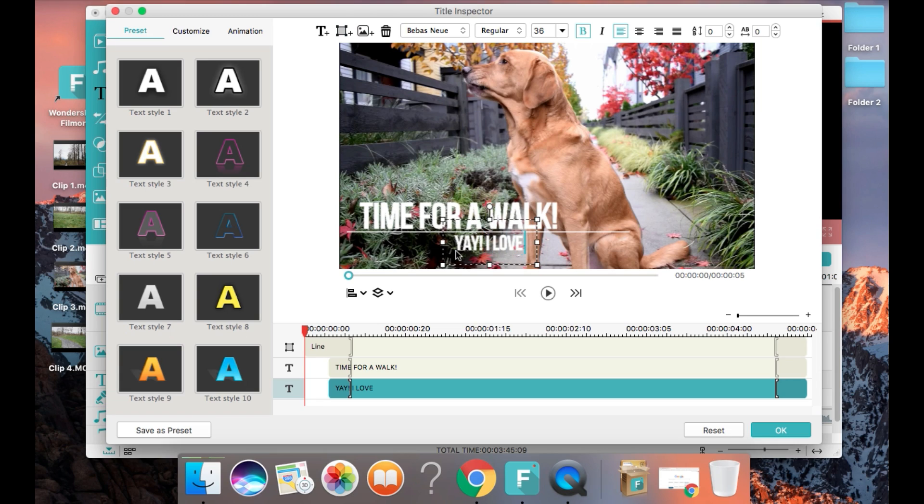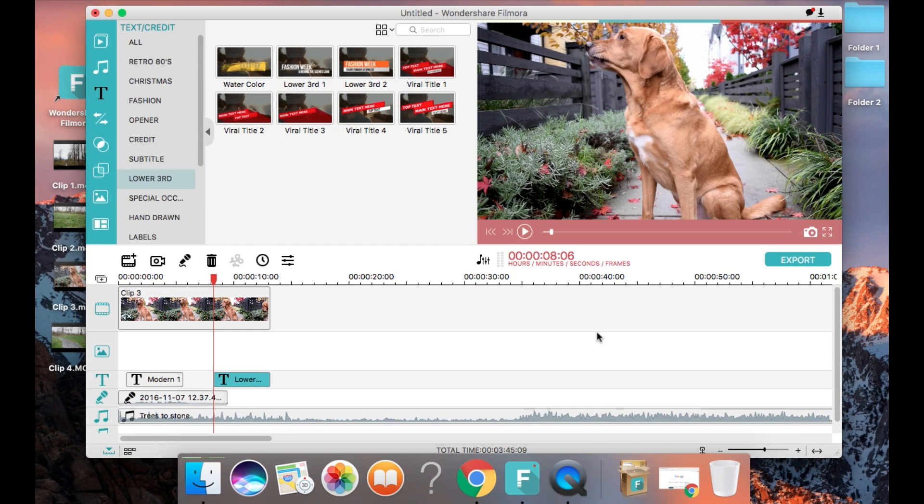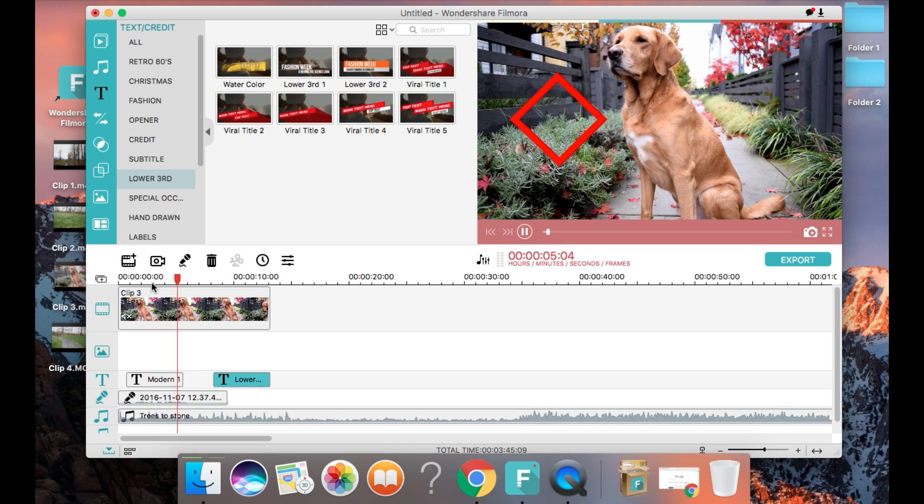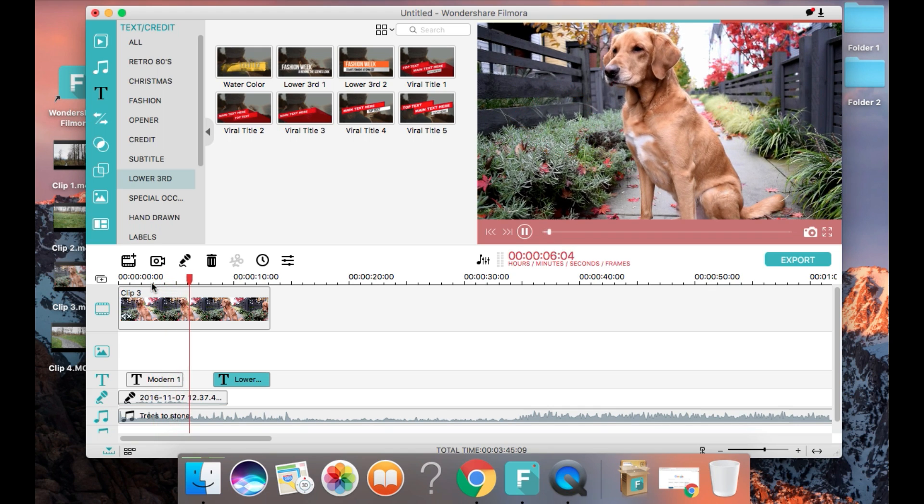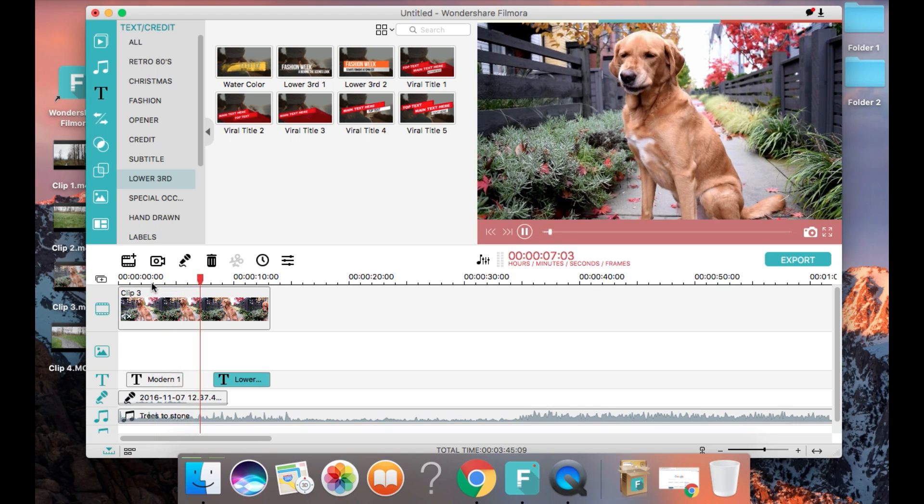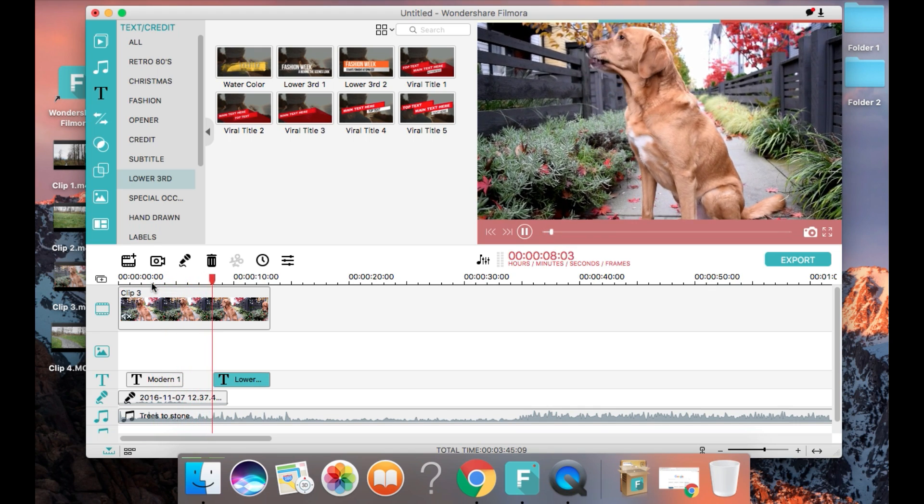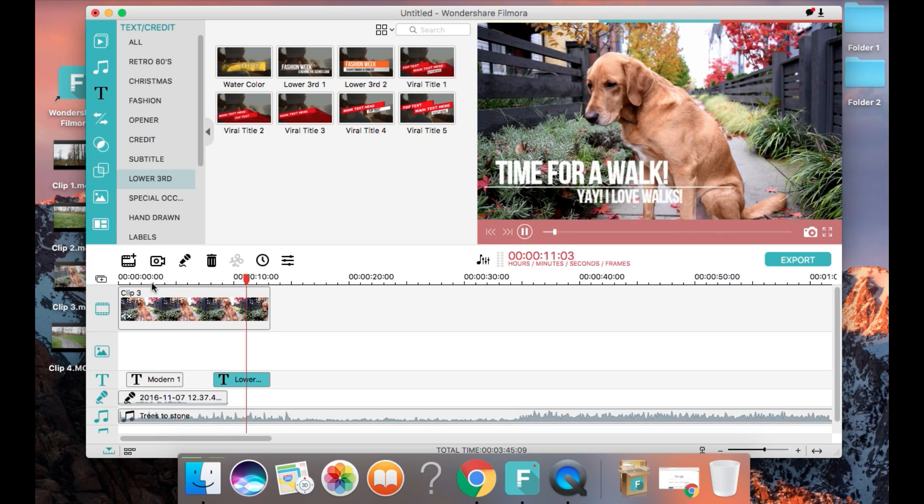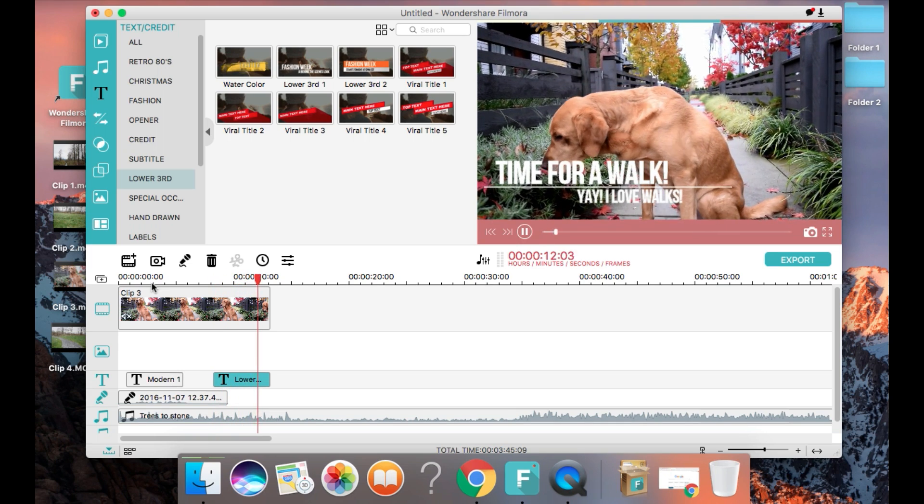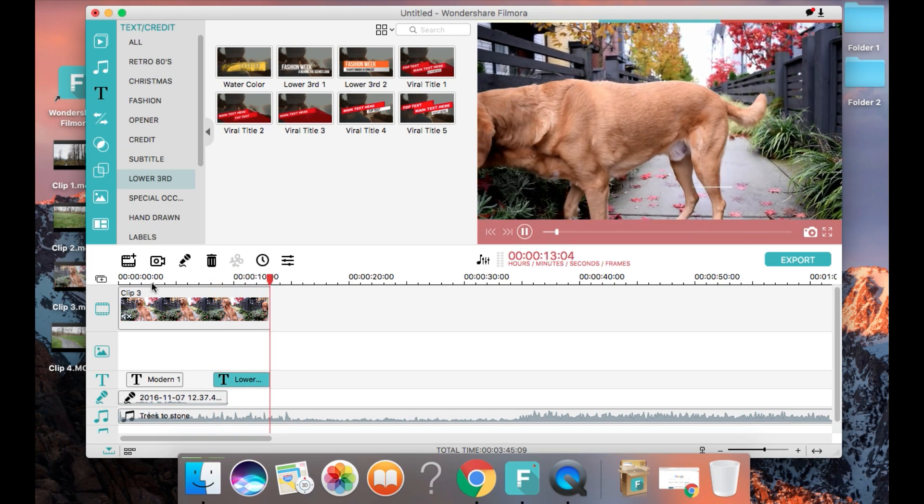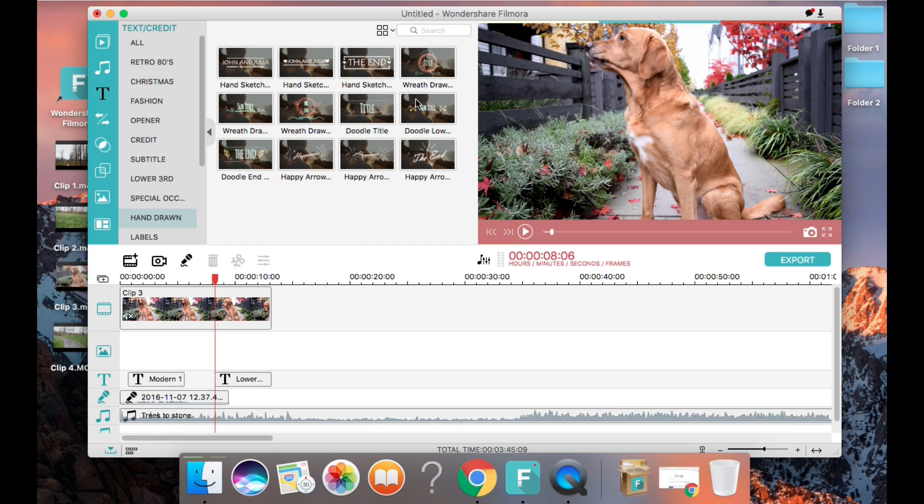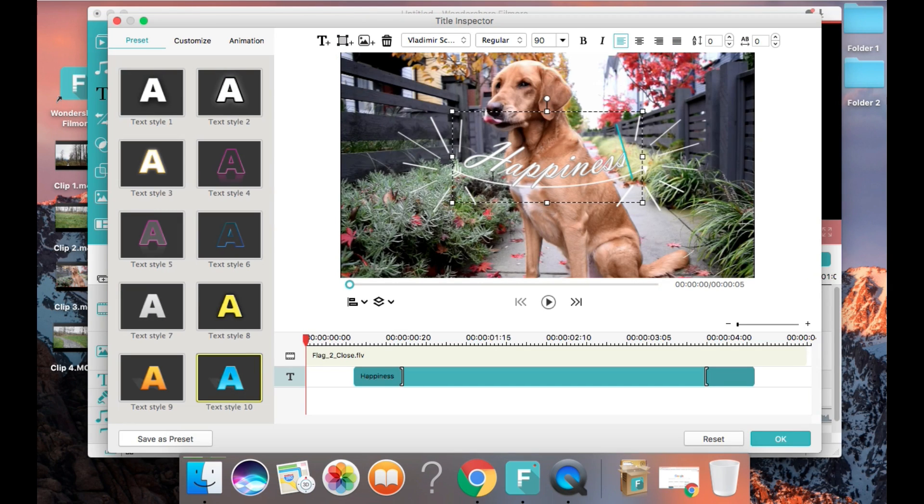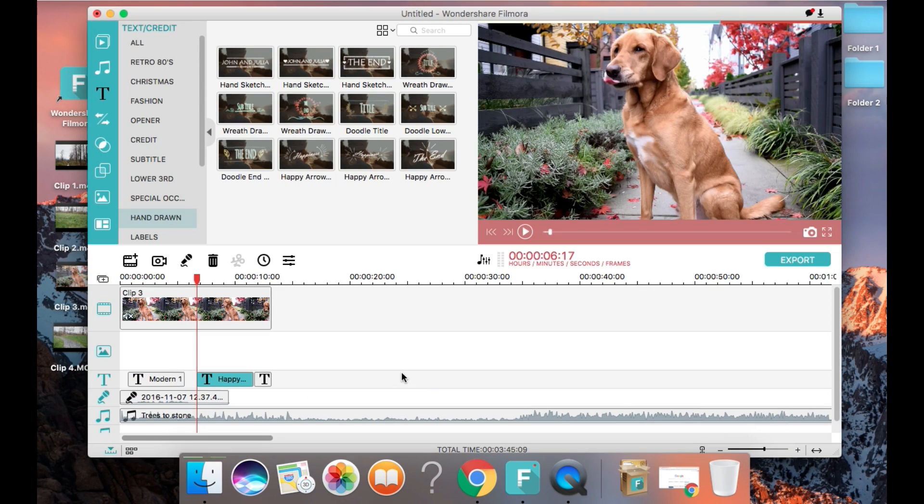Now I'm going to play it back and show you how it looks. And here's another example of the types of moving fonts you can use. This one has a handwritten look.